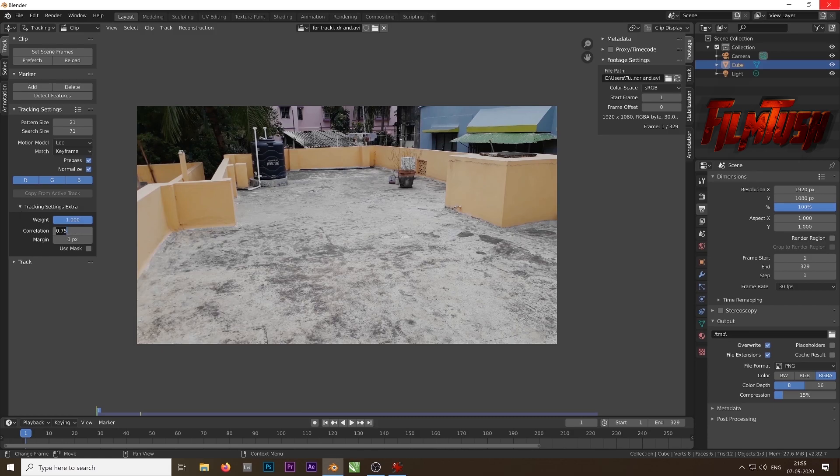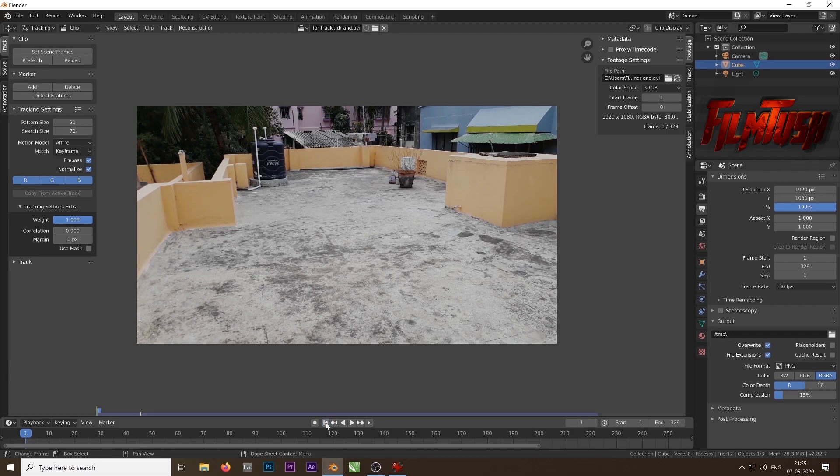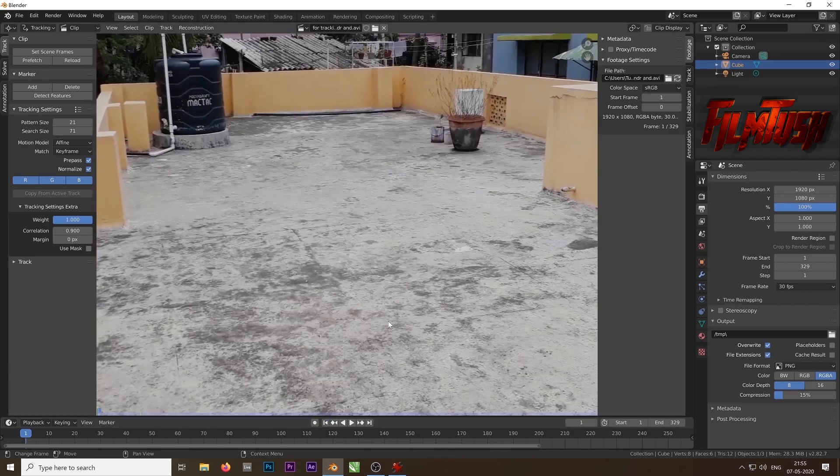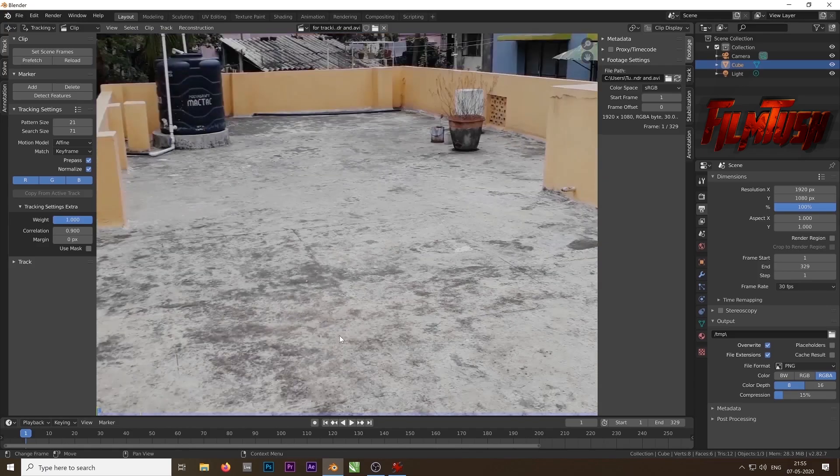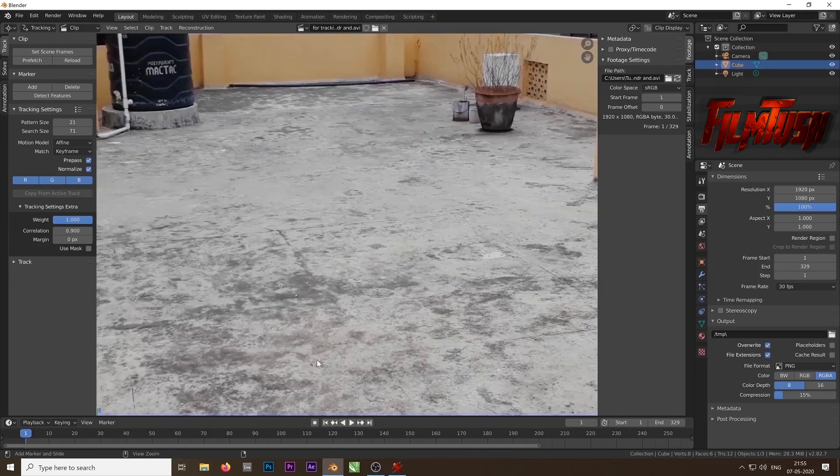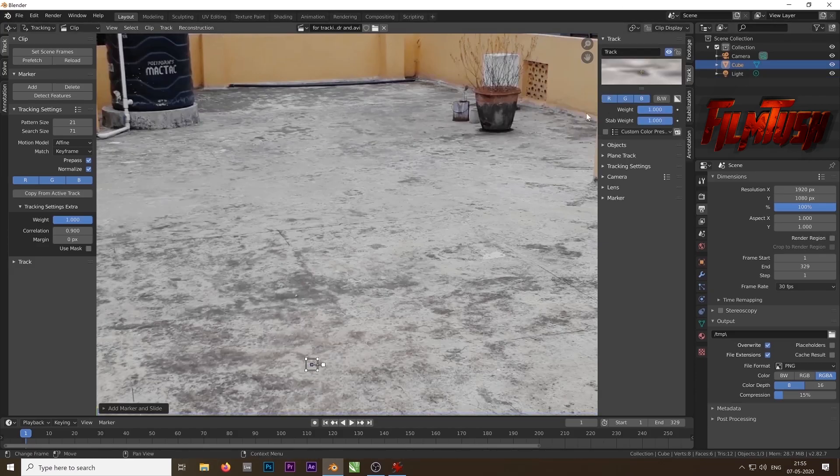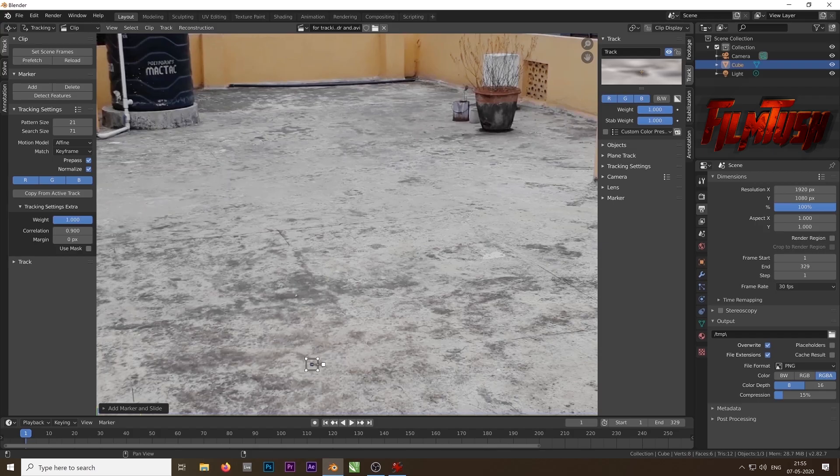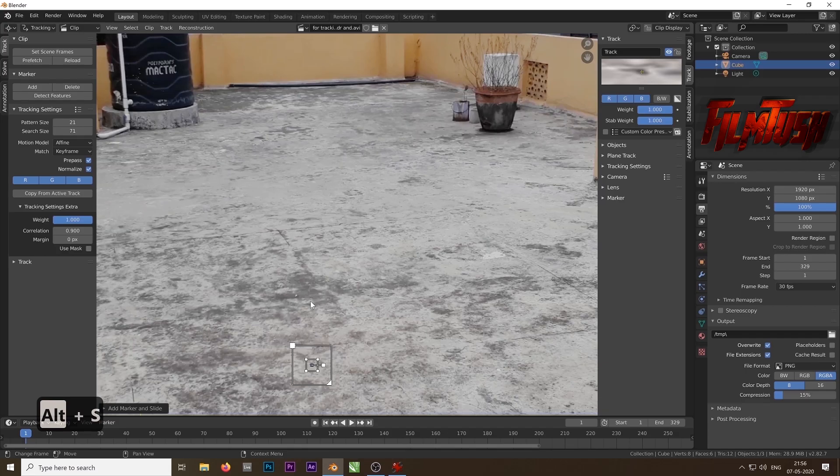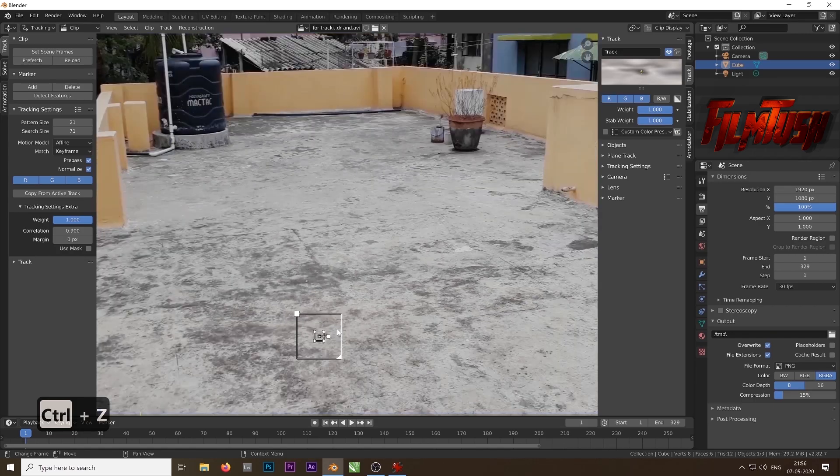Then tracking settings. Under the tracking settings change the correlation value to 0.9 and then change the motion model to affine and make sure you are on the first frame. Choose a contrasted area. You can add a track by pressing ctrl and left click to add a track point. Go to track tab and from there you can adjust the track precisely. Press alt s to add a search box and make it bigger. From this arrow you can increase the size.